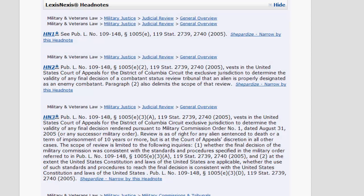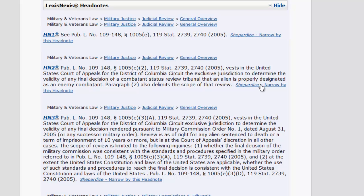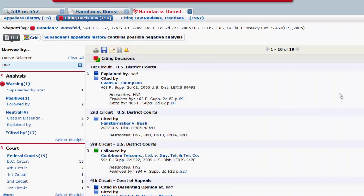Another function you should be aware of for each headnote is Shepardize narrowed by this headnote. This will retrieve all of the cases that have analyzed and discussed an issue similar to your headnote. This can be very useful for finding other cases on an issue you are researching.